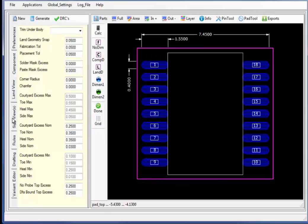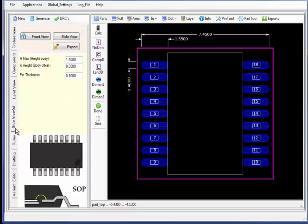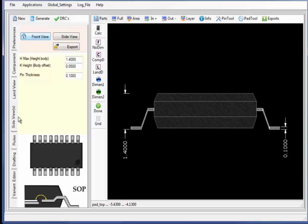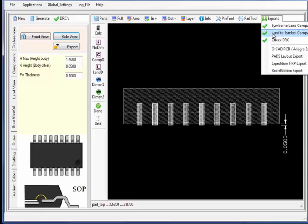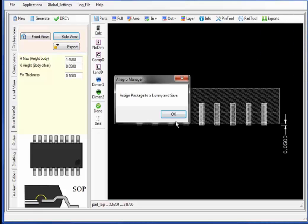Let's move to the 3D side views, where we have the forms entry for all of the 3D entry fields. We can select not only the top view but the front view and the side view. Selecting export will export the 3D step model from this form, or under exports, linking the export directly to the Allegro package view.